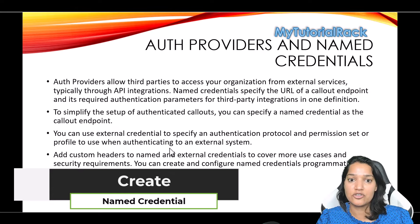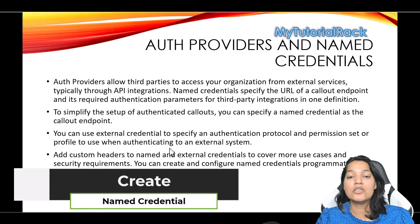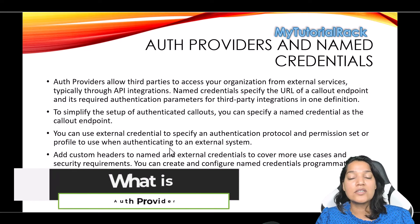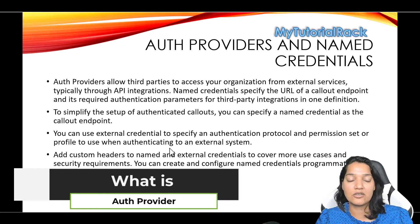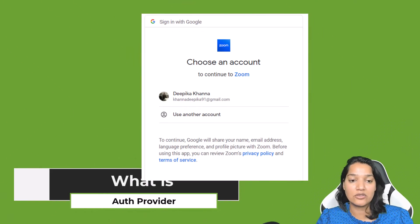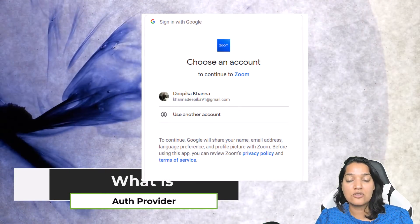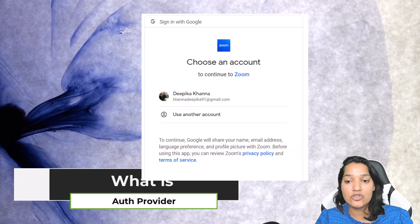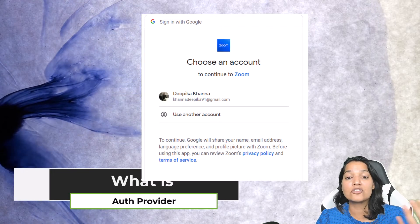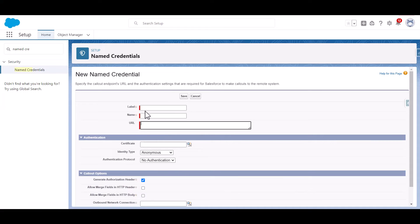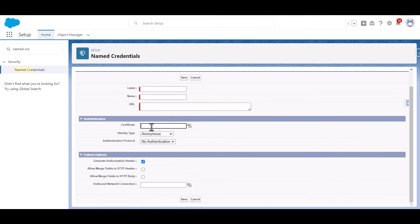In order to create a Named Credential you need to provide an Auth Provider. So what is an Auth Provider? Auth Providers allow third parties to access your organization from external services. In the case of Named Credentials, you specify the URL of a callout endpoint and its required authentication parameters for your third-party integrations in one definition.